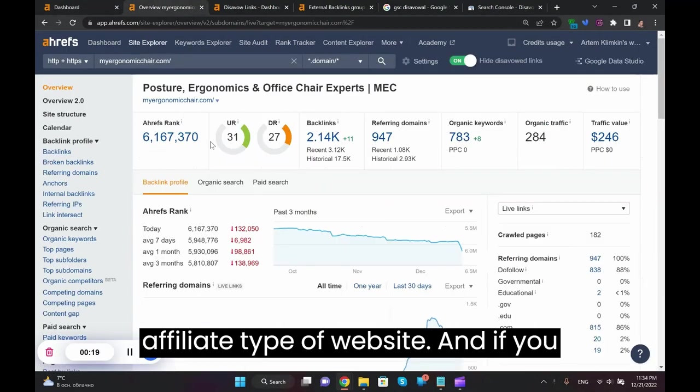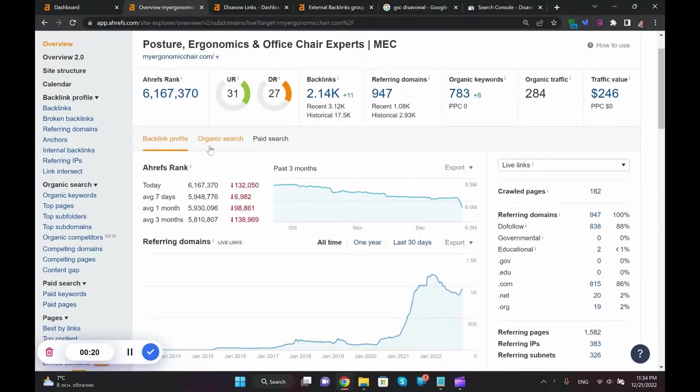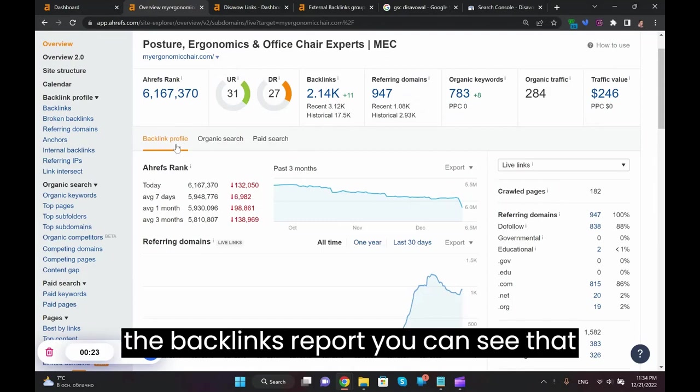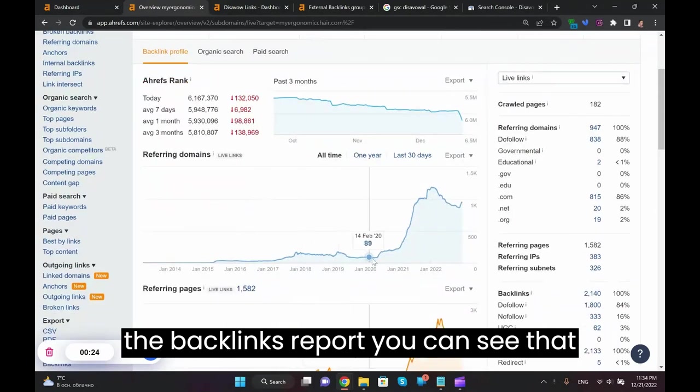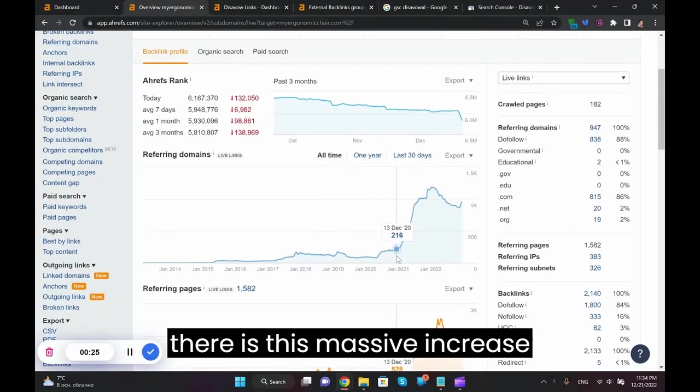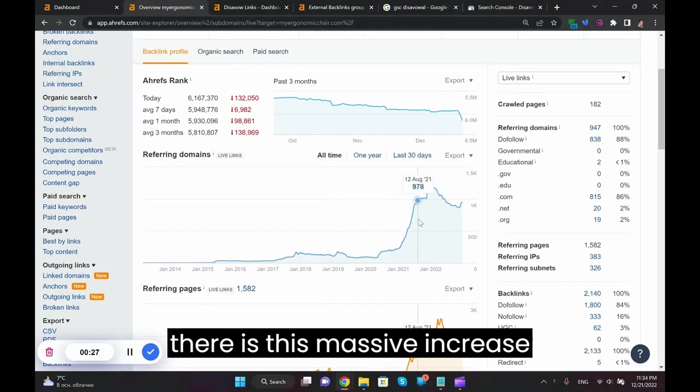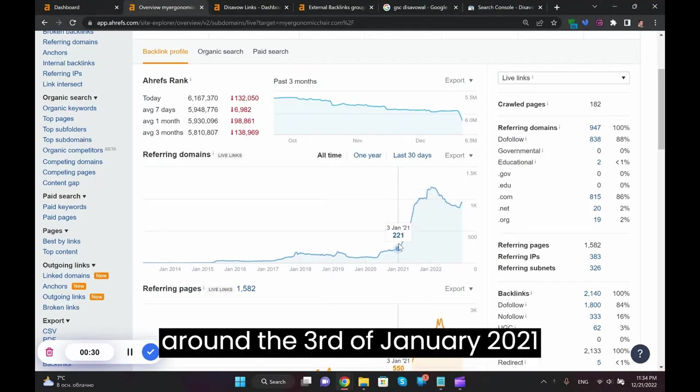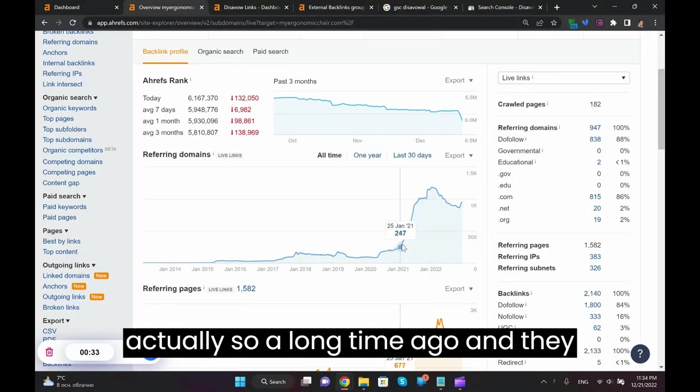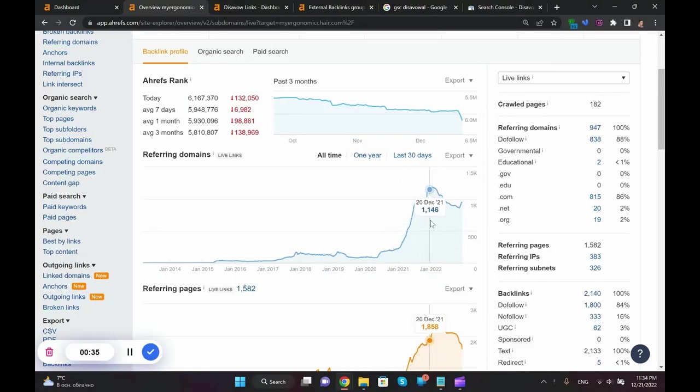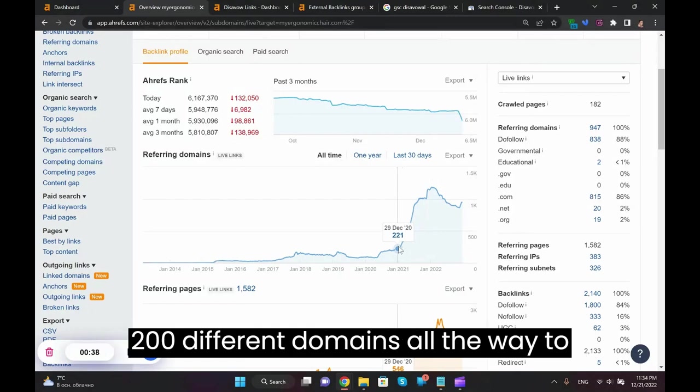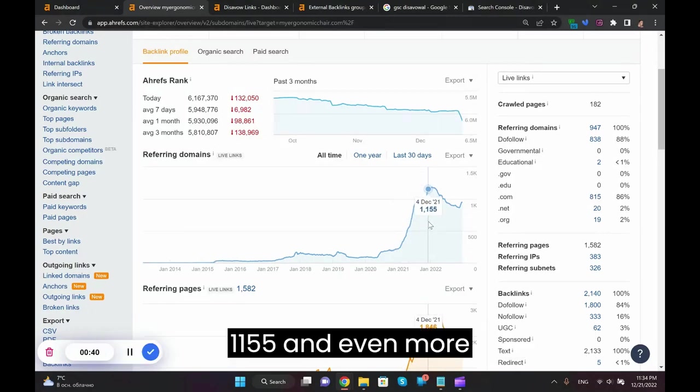It's an affiliate type of website. If you look at the Ahrefs profile here within the backlinks report, you can see that there's this massive increase in referring domains which started around January 3rd, 2021. It skyrocketed all the way from 200 different domains to 1,155 and even more domains.